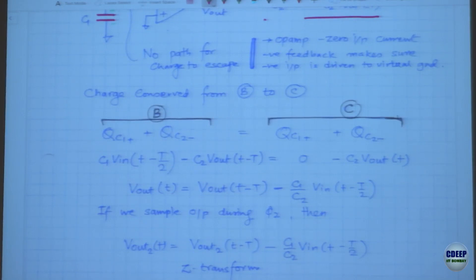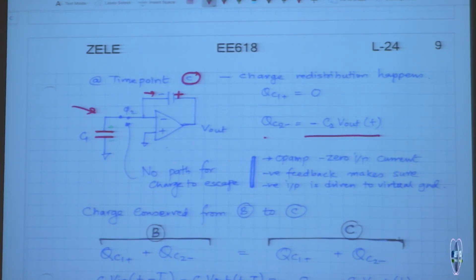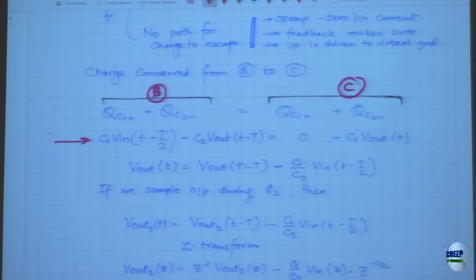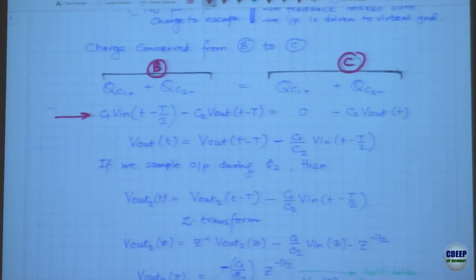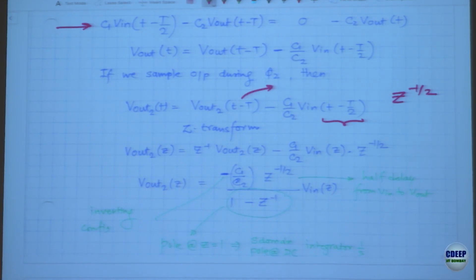This is why the charge conservation equation comes in. We applied charge conservation when we closed phi2: what was the charge stored on C1 and C2 before, and after settling, the final charge must be the same — charge cannot evaporate. During B and C, these are the delay-based expressions. Then we did a Z-transform: a delay of T minus T/2 gives Z^(-1/2), and T minus T gives Z^(-1).